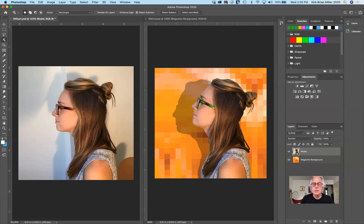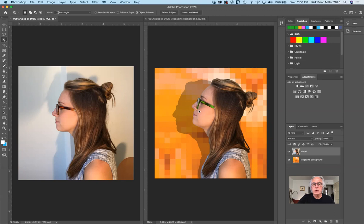A couple of other things we'll do: we're going to add a shadow. It's not a drop shadow, but a shadow created by copying a layer, changing the color, and softening the edges. We can skew it so it's a big shadow on the wall. We're also going to tilt her head back using Puppet Warp, and the last thing we'll do is colorize her glasses by making a selection and changing the color.